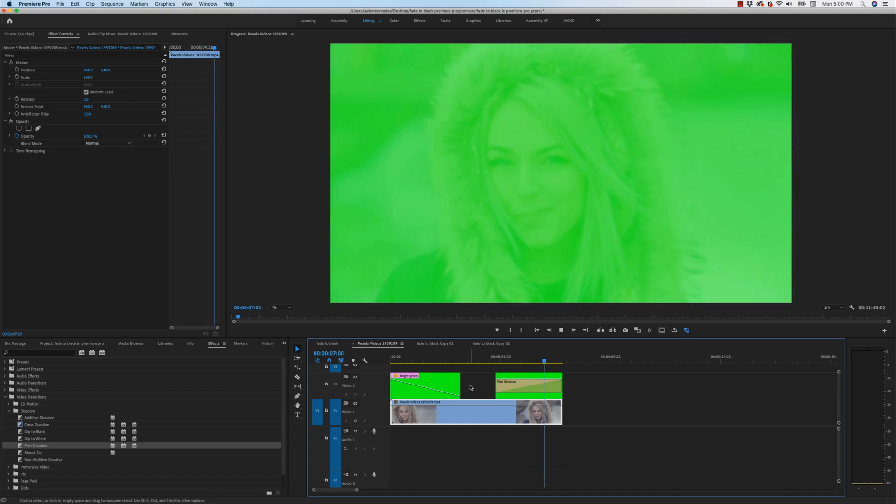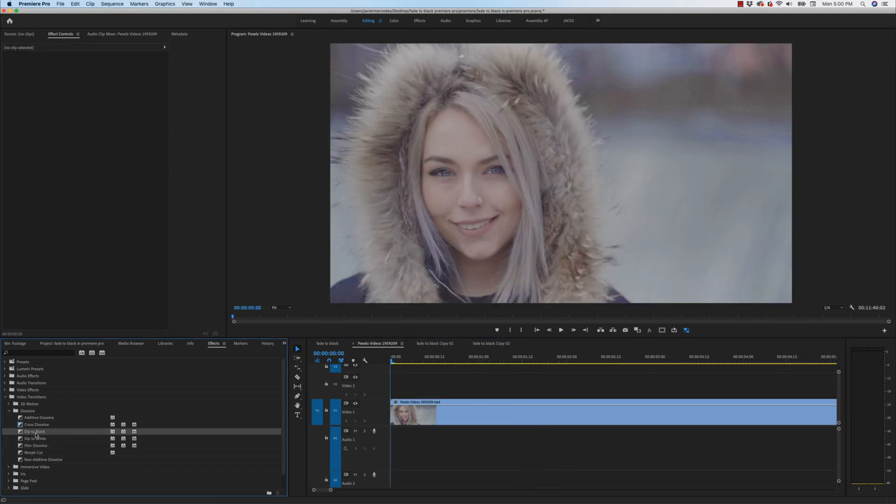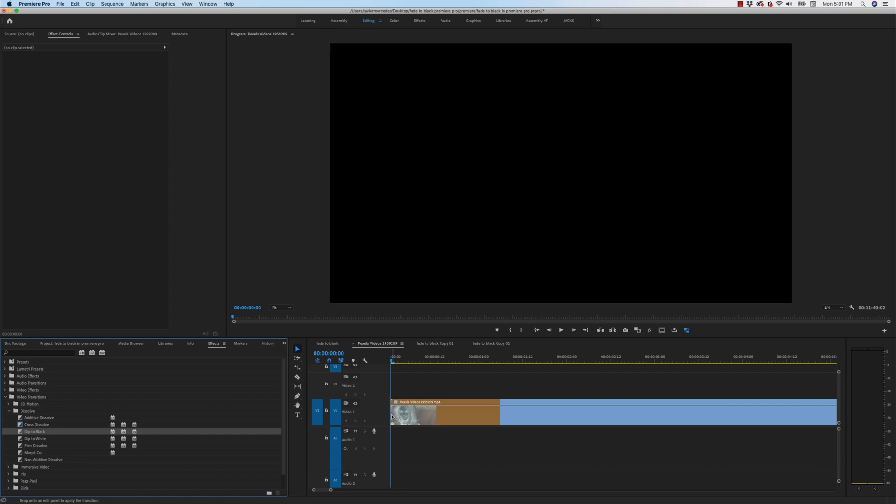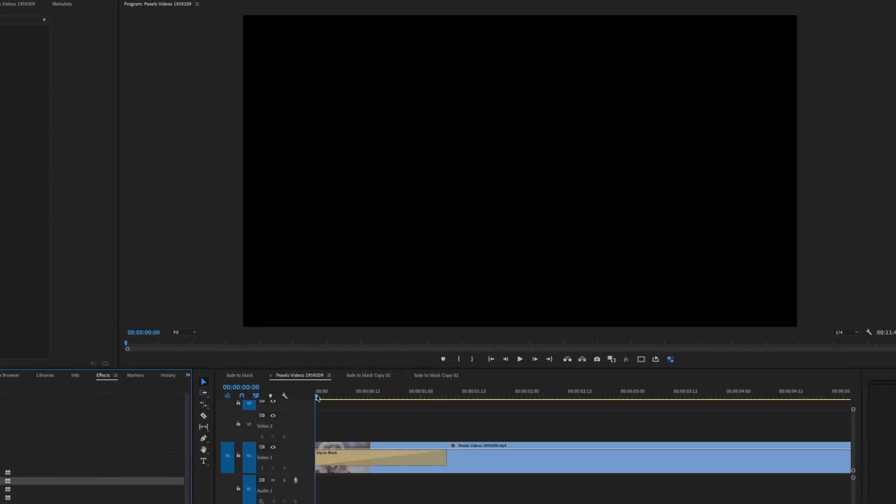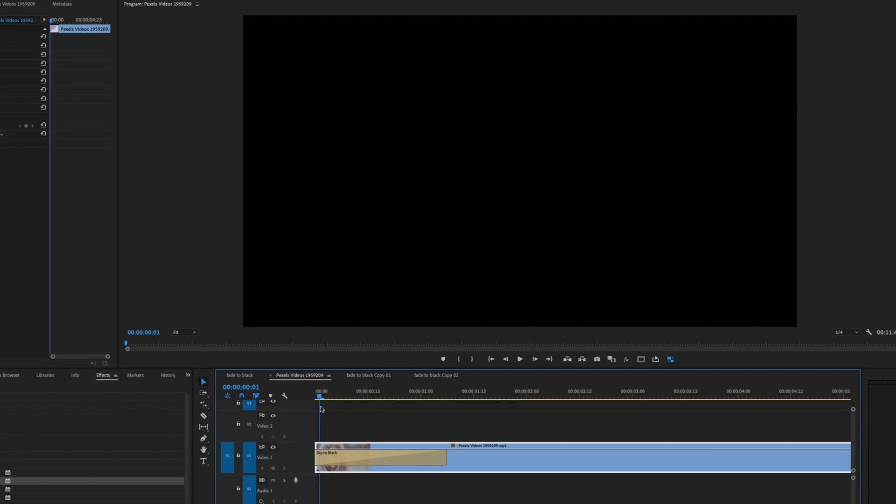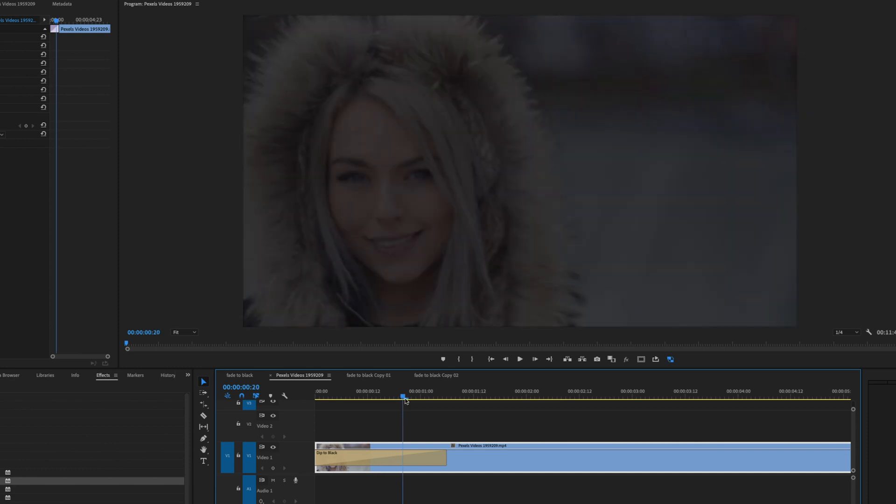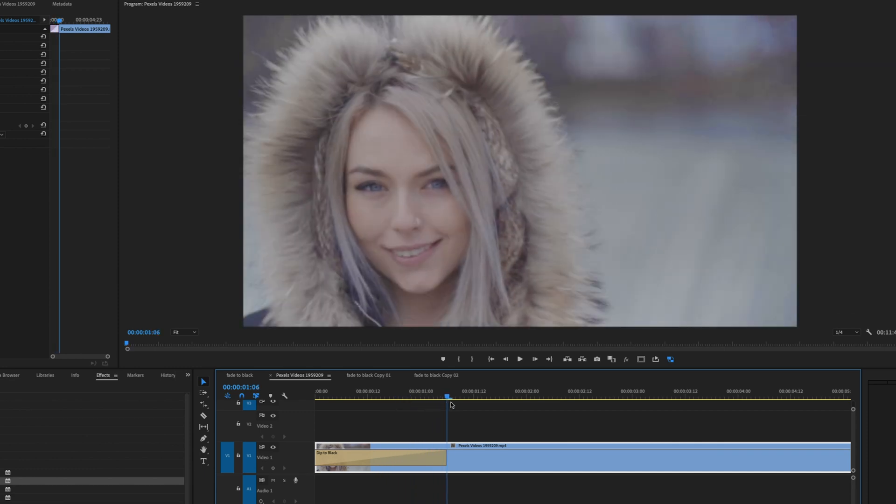And before I go, I said I was going to talk about dip to black and I'll do that right now. The reason why you don't want to use dip to black, and I'll put it on the clip right here, is because it only starts to fade up from black 50% into the transition or halfway. So watch this as I scroll, it's still black for the first 50% of the transition. As I pass that 50% mark, now it starts to fade in your footage.